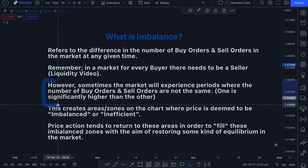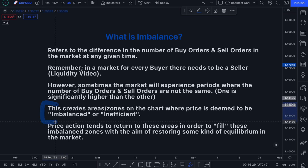However, sometimes the market will experience periods where the number of buy orders and sell orders are not the same — meaning one is significantly higher than the other, there are more orders of one type than the other. What this does is it creates areas or zones on the chart where price is deemed to be imbalanced or inefficient. That is essentially what imbalance is and how it is created.